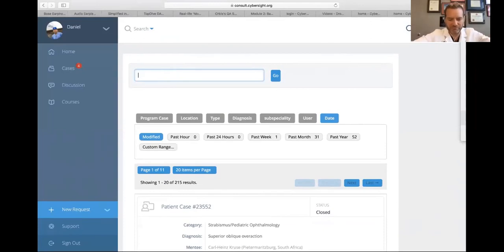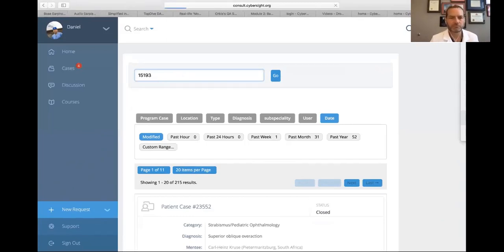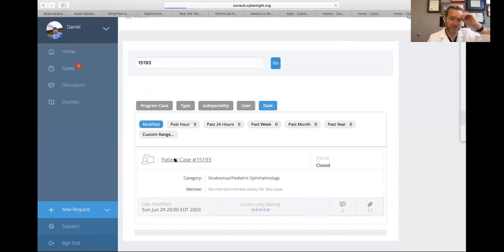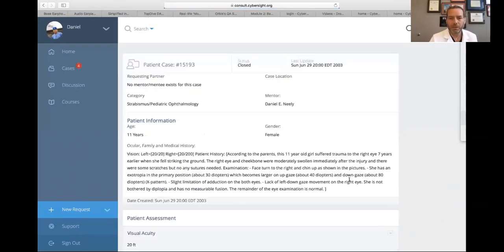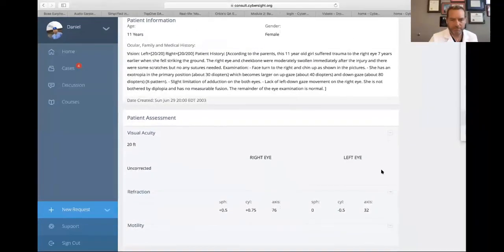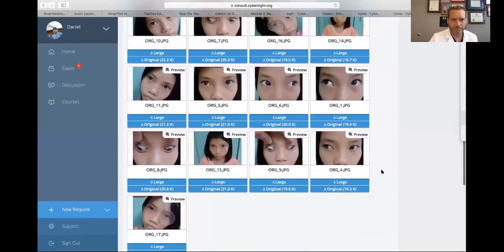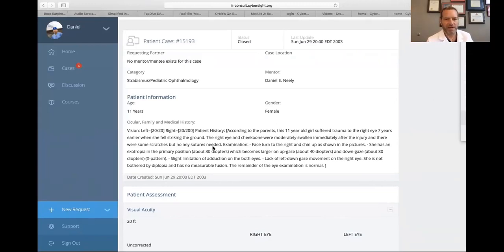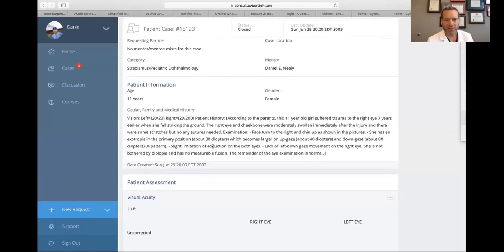Here is case 15193 — another old case from 2003. Another 11-year-old girl. Trauma to the right eye seven years ago — she fell, hit the ground, and her right eye and cheekbone were swollen. No sutures were needed. She has a face turn and exotropia in the primary position of 30 diopters, larger in upgaze and downgaze.